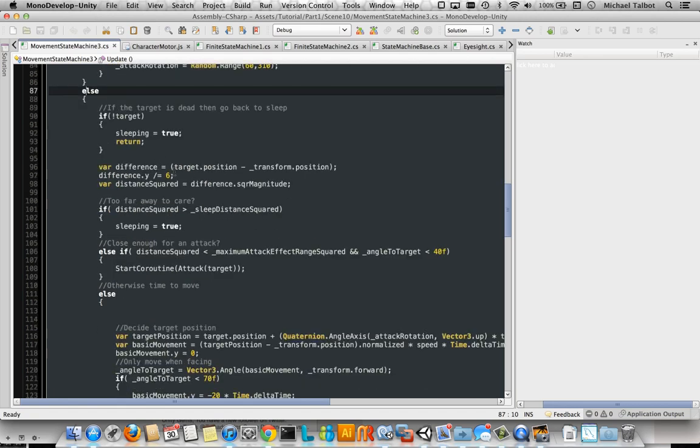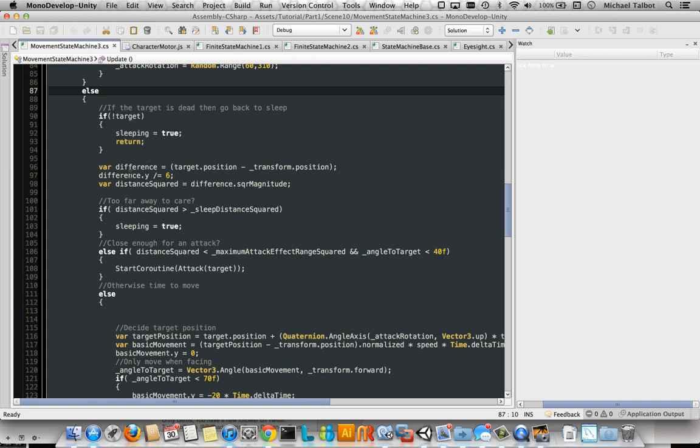Otherwise, if our target's dead, we go back to sleeping. Otherwise, we work out the distance from our target. And that's the target is here, not always a player, because they can target each other. And then we check the distance. If it's greater than a certain sleep distance, we sleep.